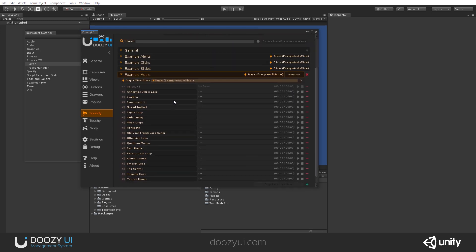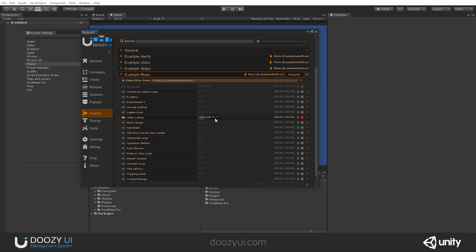Every sound database also has an output mixer group, should you want to use one. And you also have a scrubber for your music. So if I click here, let's say play.